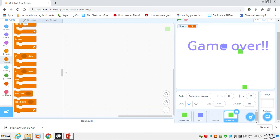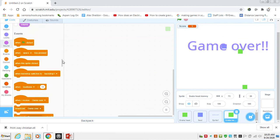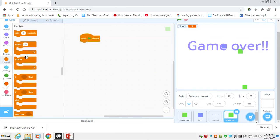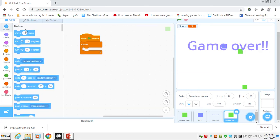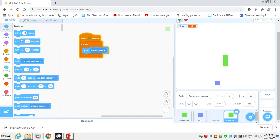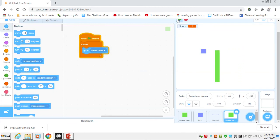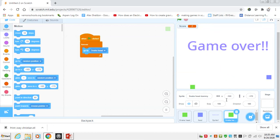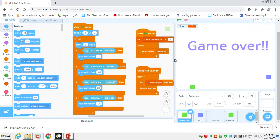Now our snake head dummy is going to have really simple code, but it'll allow us to do some creative things in snake head. We will say forever when this is clicked — just go to snake head. So you're never really going to see this thing; it's there. The snake head dummy is on the snake head, so it doesn't really improve our gameplay at all, but in our coding it allows for us to do this.